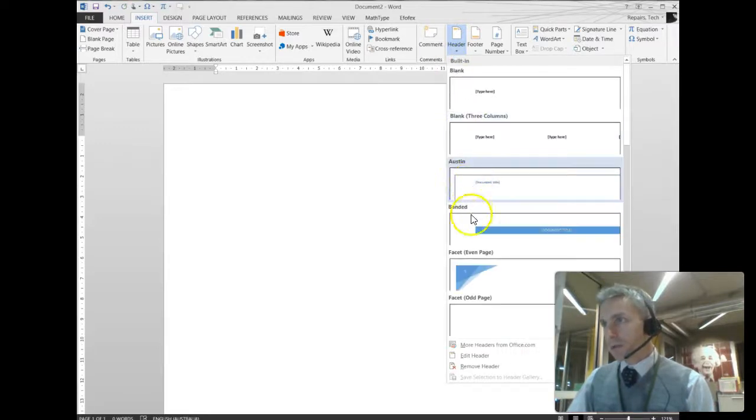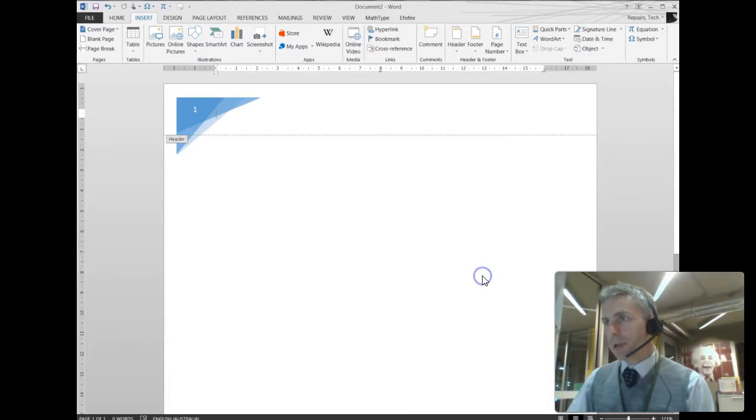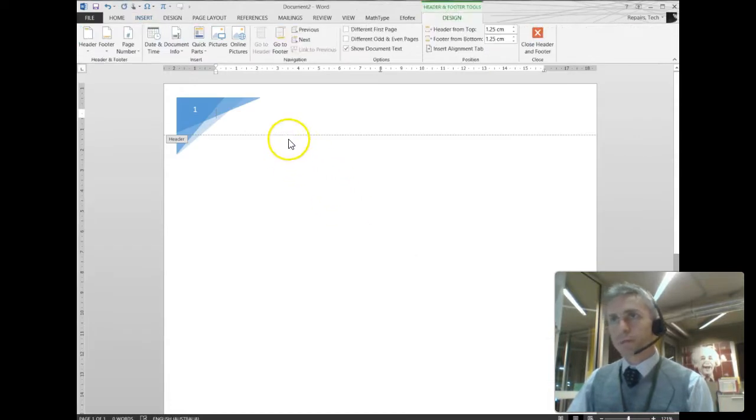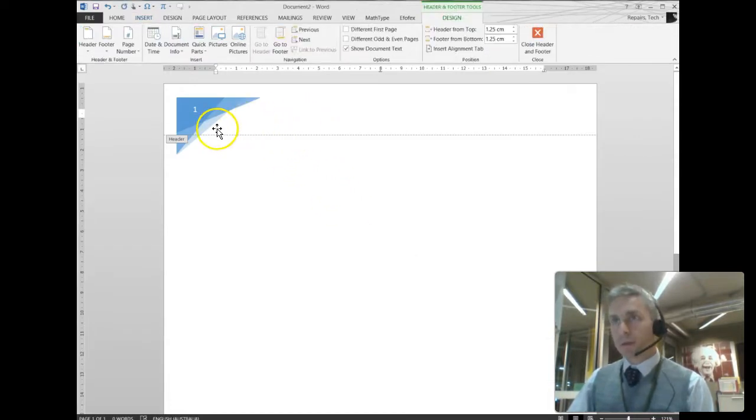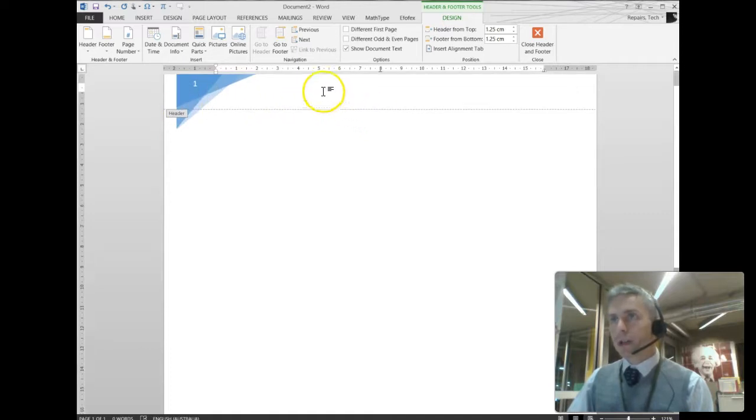So let's pick something here which has page numbers on it. So every time I open a Word document, I want there to be page numbers. This header appears on every page.